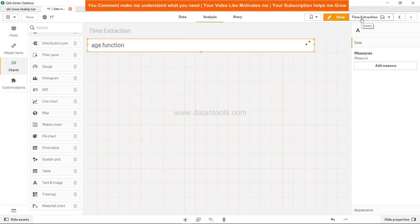Hi there, welcome back to the new video. In this video we will look at one of the very commonly used functions which is the age function. The age function, as you can see, is used in many different places.